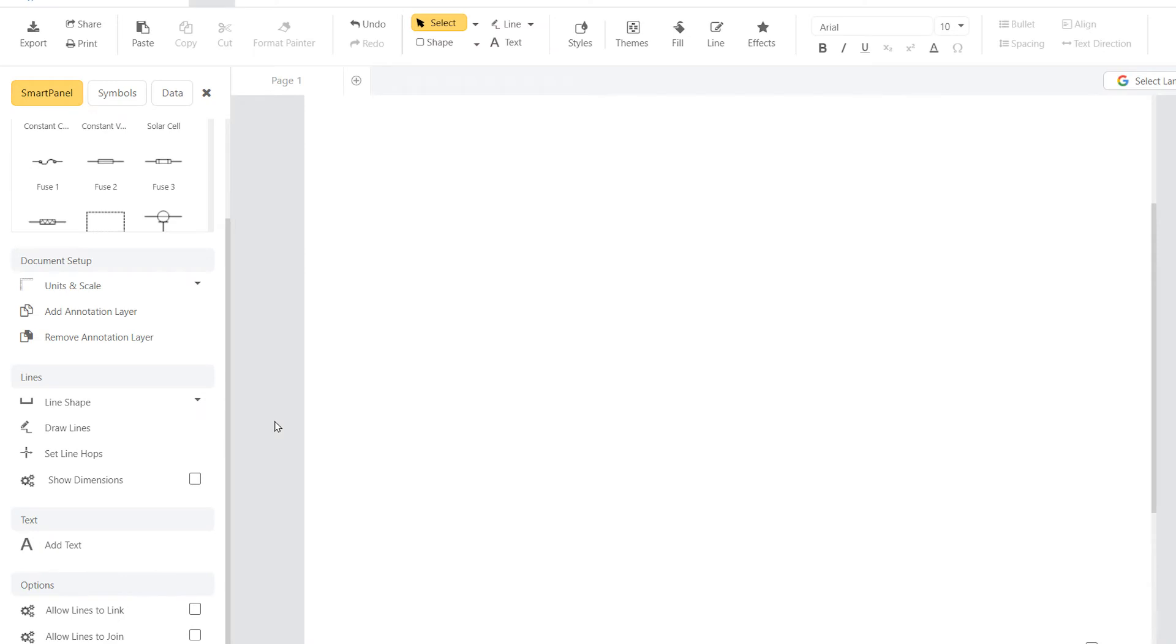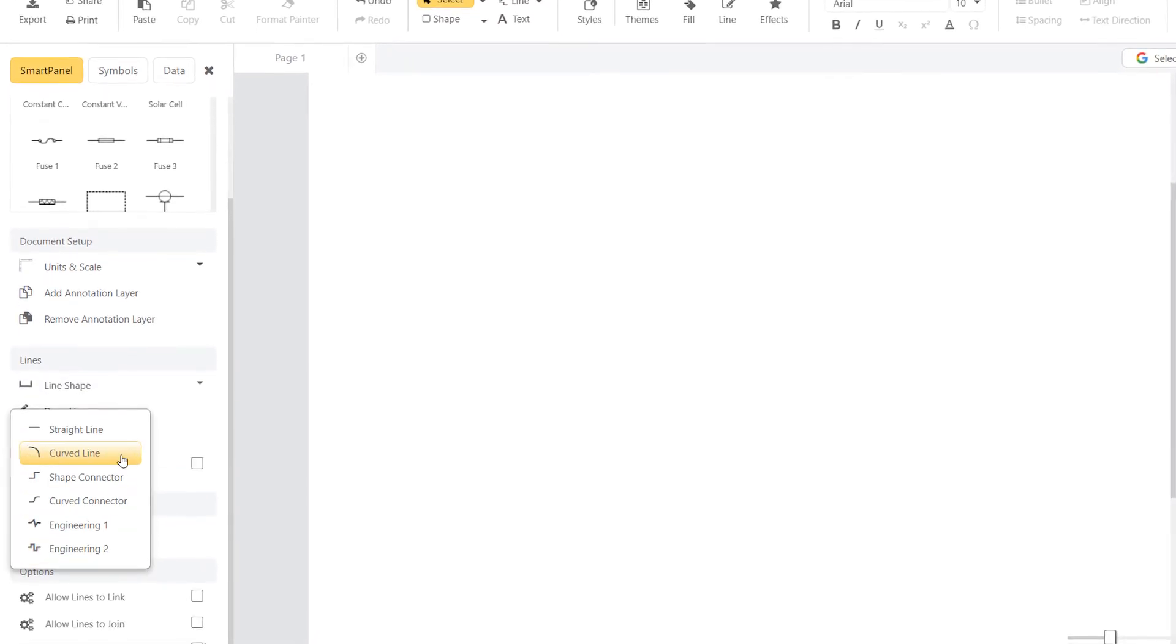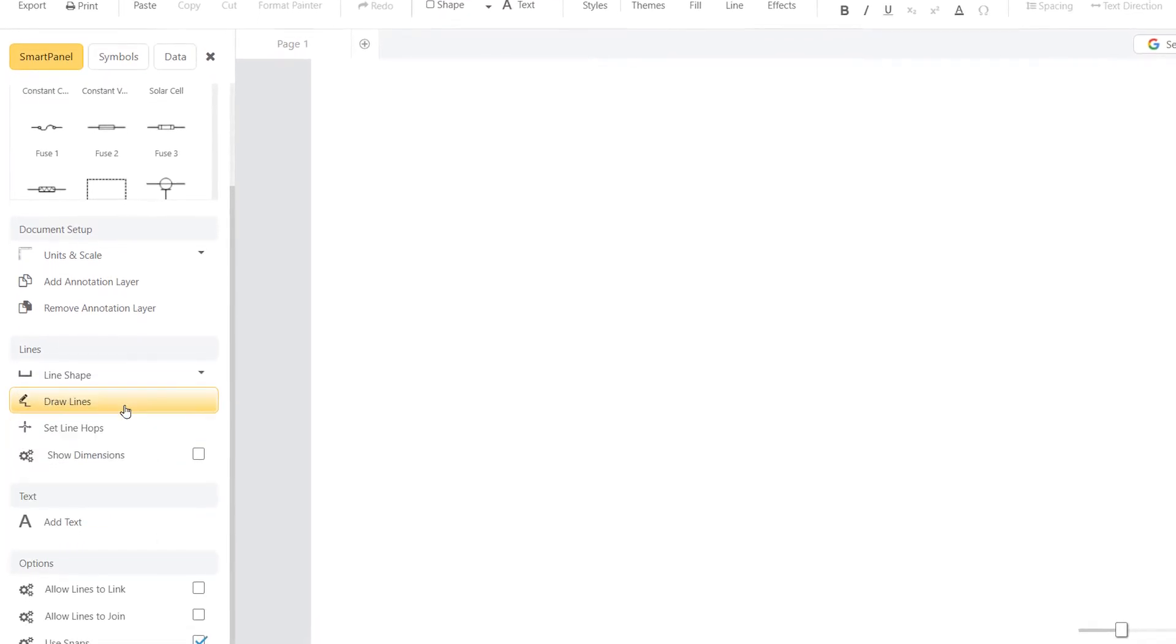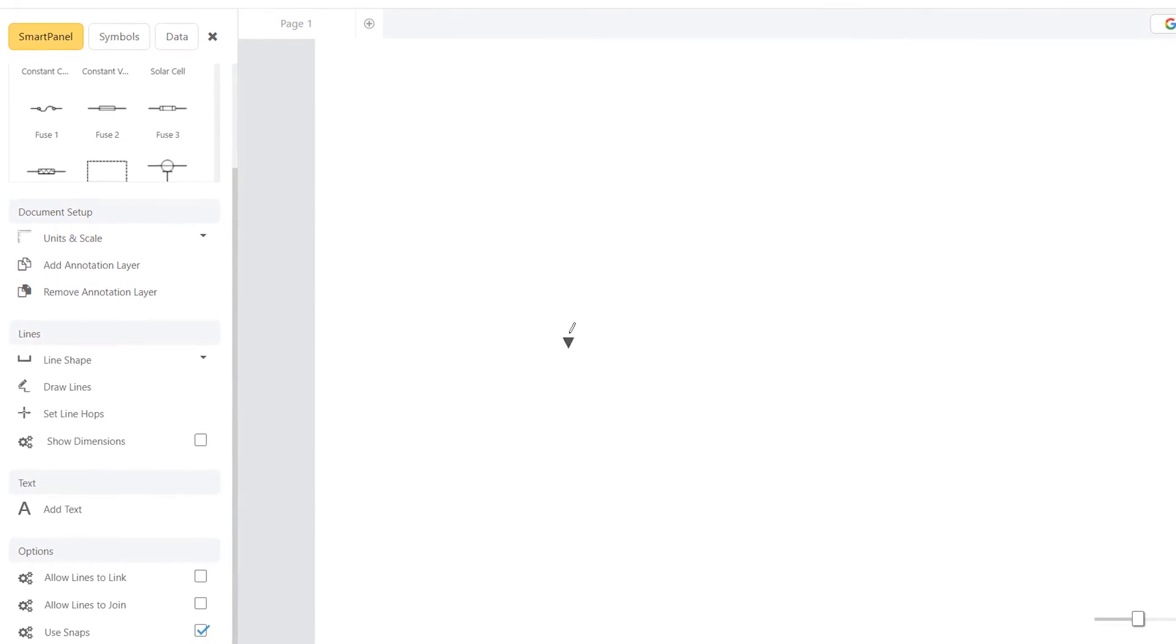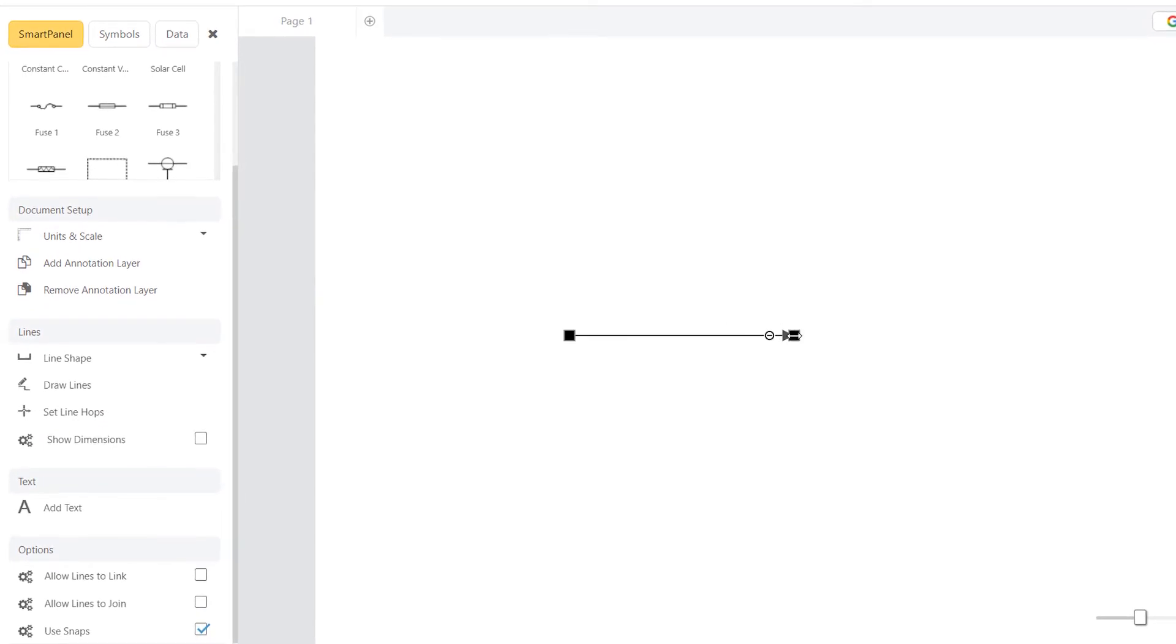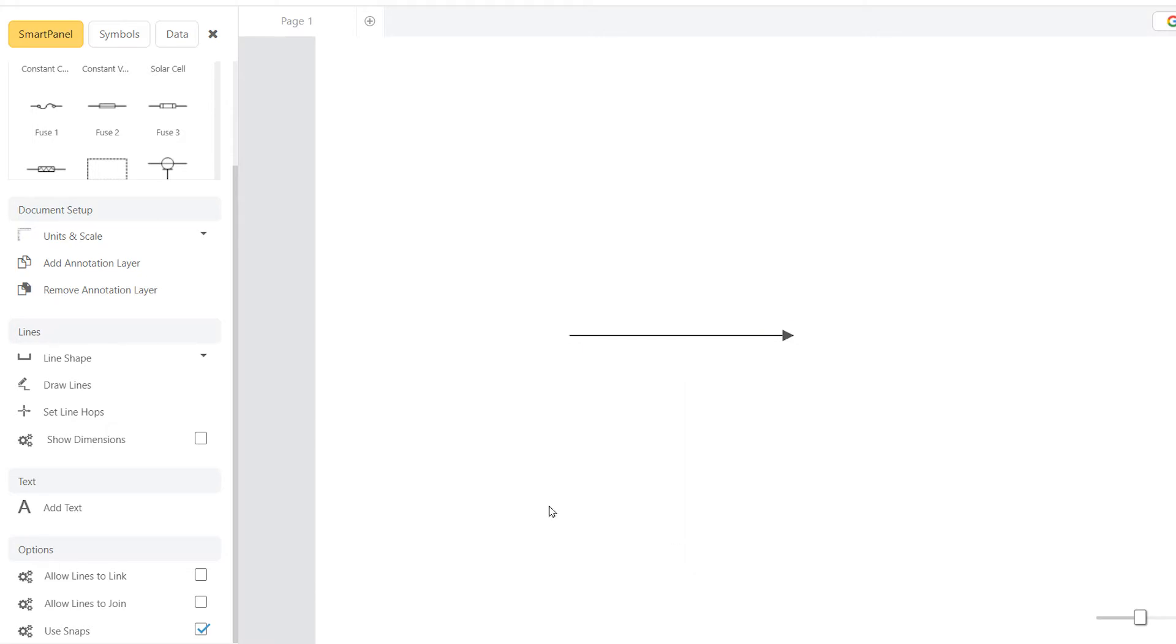You can also draw the lines yourself with this tool in the SmartPanel. Select the line shape that you want to use and just click to add your line. If you right click on a line, you can change the line shape, the arrowhead options, and so on.